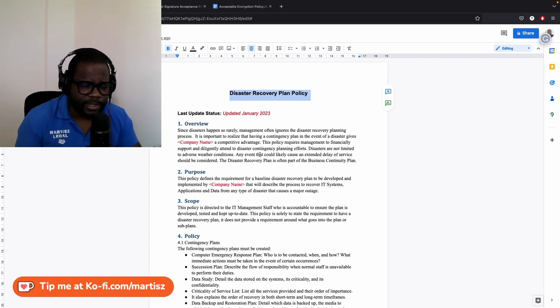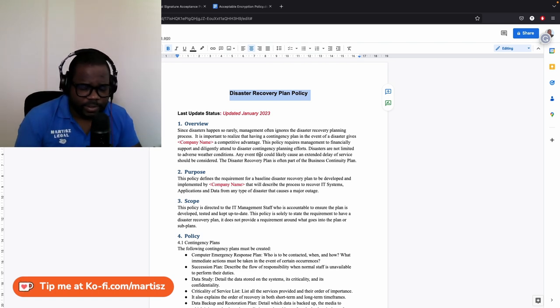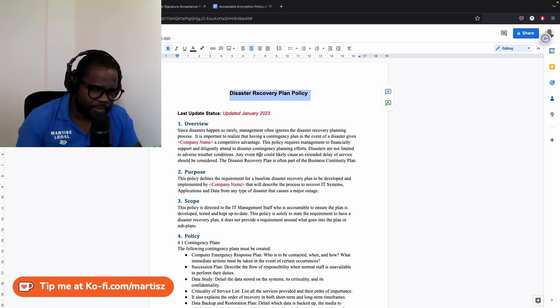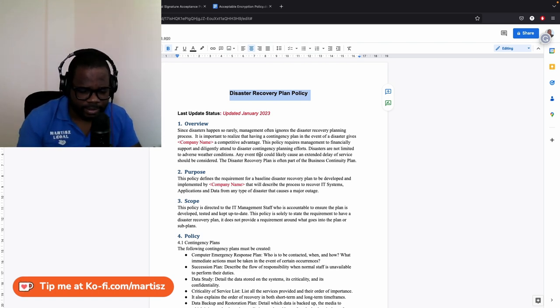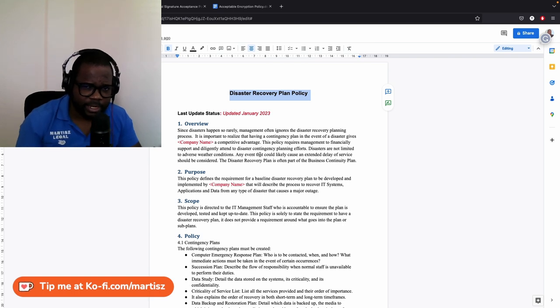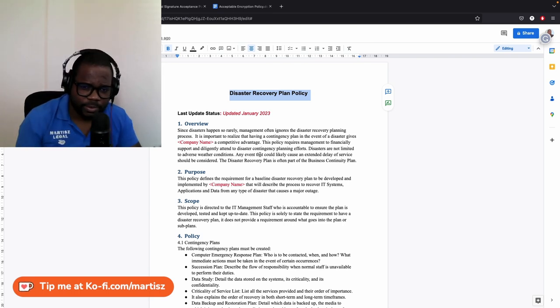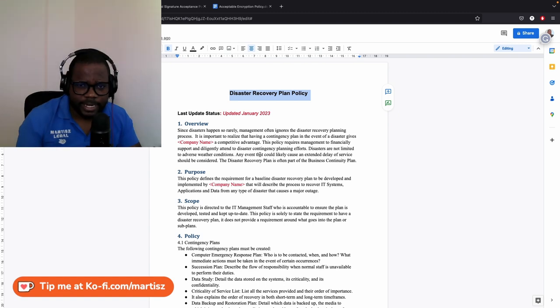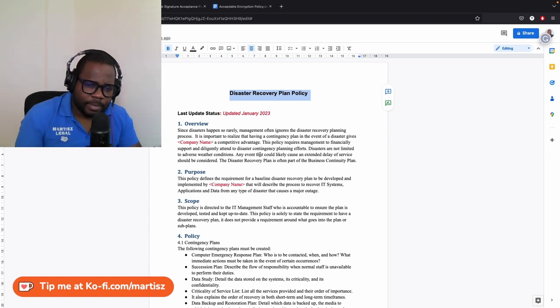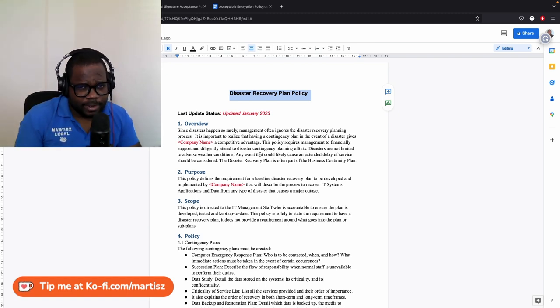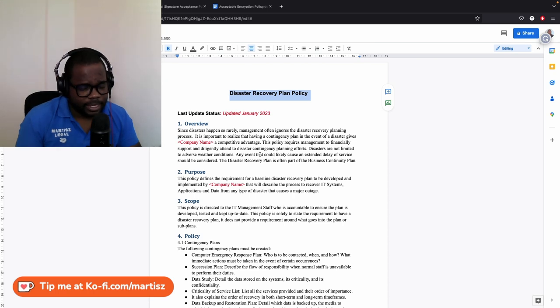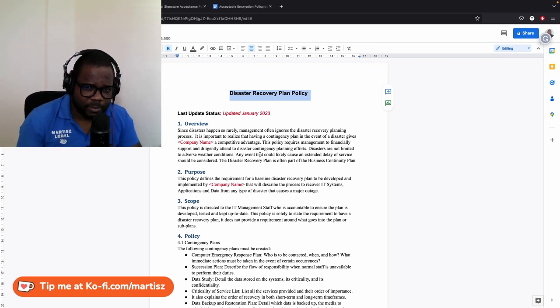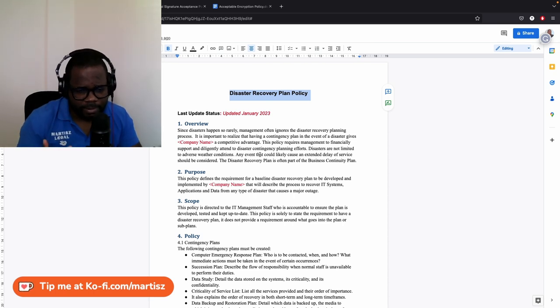If you do not know where to start, feel free to contact me. The contact information is in the description. You can contact me on Discord, ask your question, and if I can help you, I will help you out. But a disaster recovery plan policy is really important, even if you have a small team of two or three people.